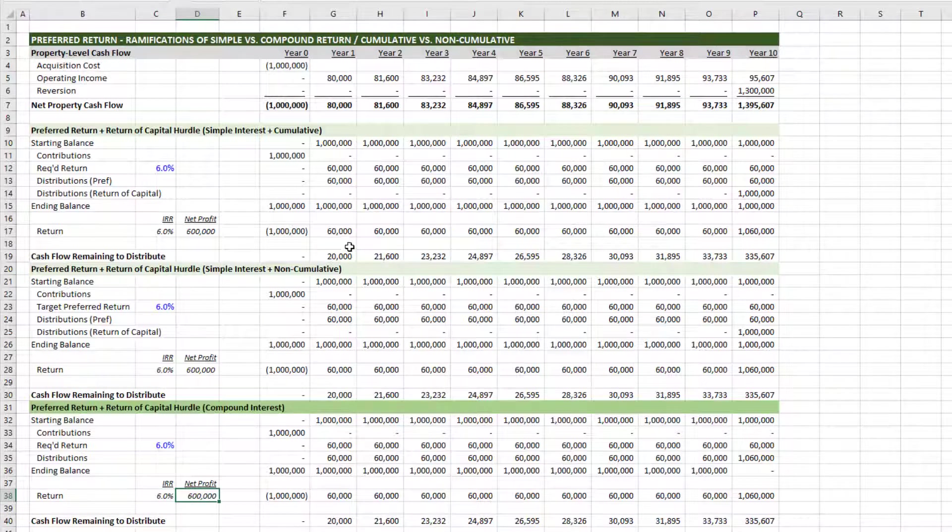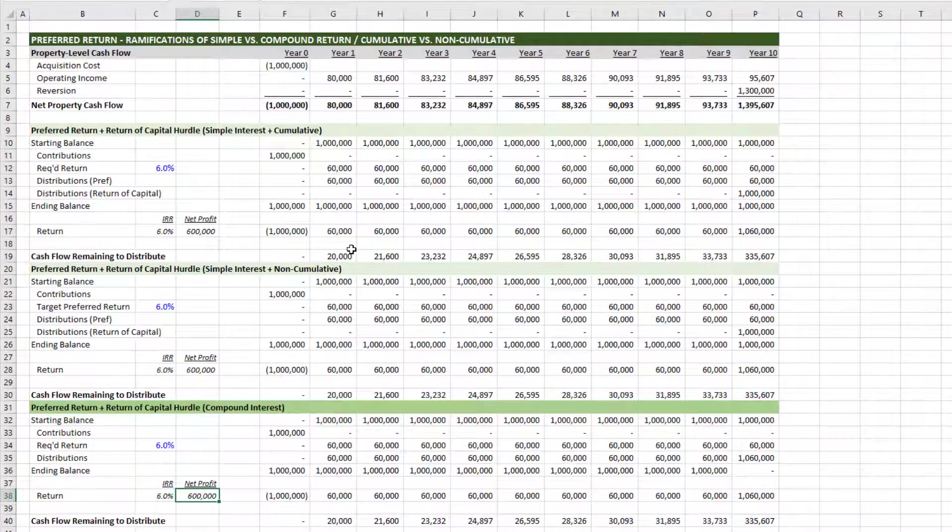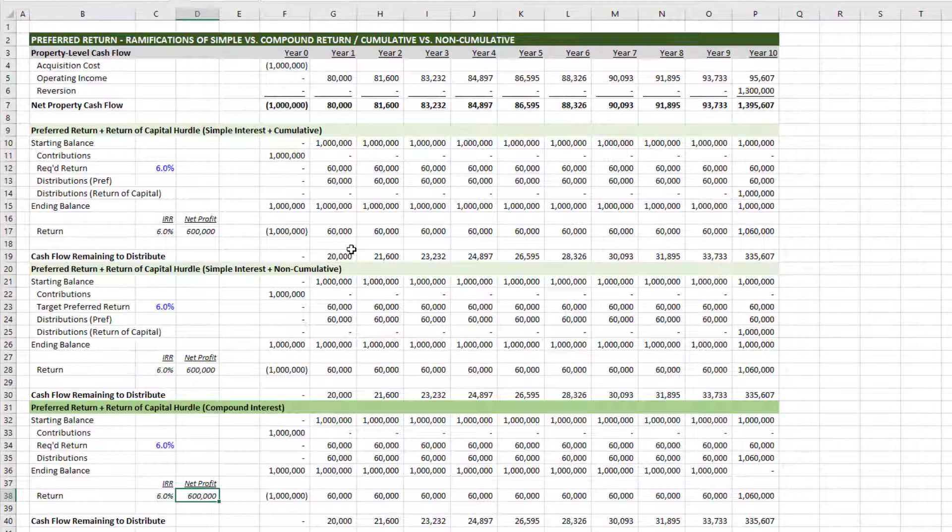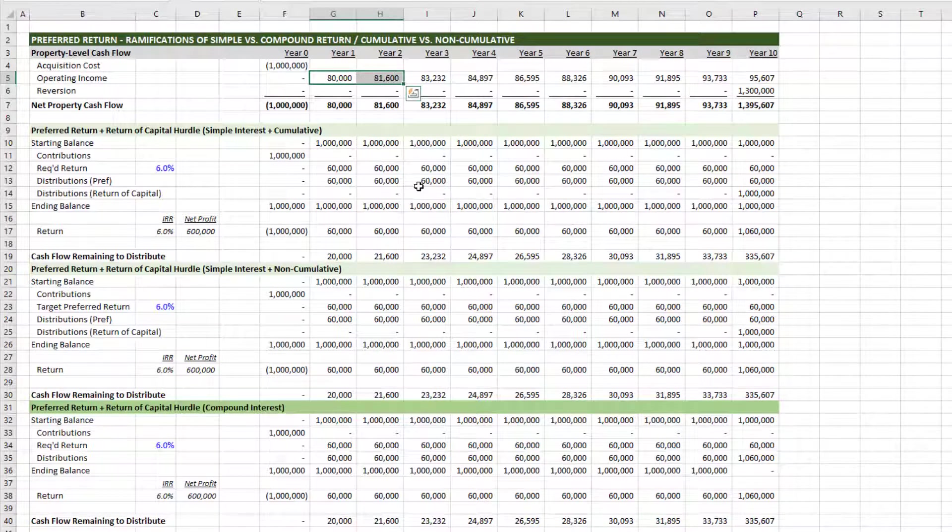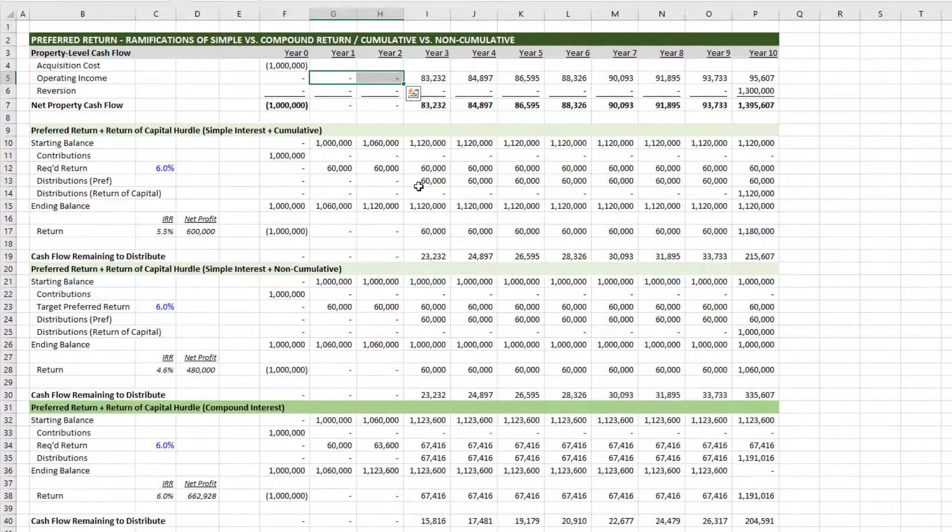However, what happens in scenarios, quite common, where there is insufficient cash flow to cover the preferred return? Well, let's take a look. So what I'm going to do is I'm going to assume this is a development deal. And in year one and two, there is no operating income. So I'll just go ahead and zero out those years.